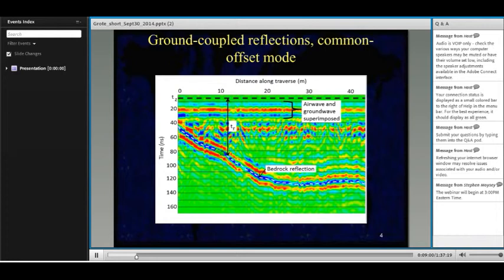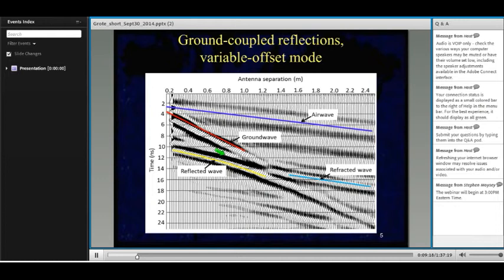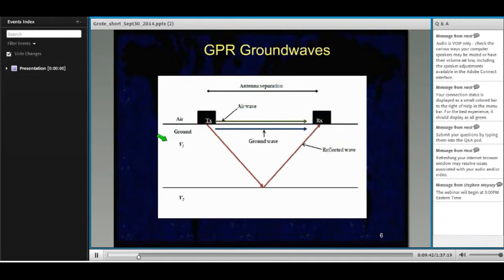Ground-coupled reflections are especially useful because they can give us a deeper estimate of water content — the depth of the reflection is basically the sampling depth. If you don't know the depth to your reflection, you can use variable offset data, where the reflection typically forms a hyperbola. Most GPR software packages include an algorithm to fit a hyperbola to the reflection, allowing you to calculate the velocity and water content. Ground waves travel directly from the transmitting to the receiving antenna in the shallow subsurface — typically not deeper than about 30 centimeters — so they're good for shallow to intermediate depth water content estimation.